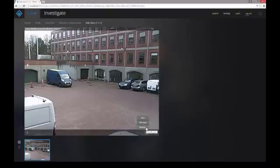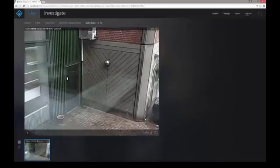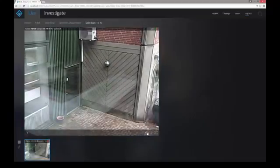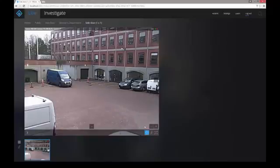Presets are positions of interest such as doorways that were predefined for the camera. Use the arrows at the top, bottom, and sides to move the camera in those directions.